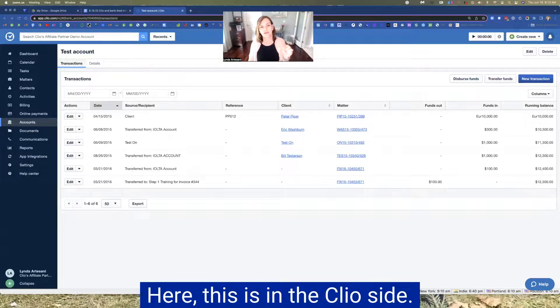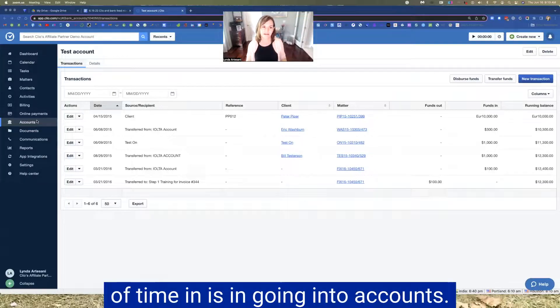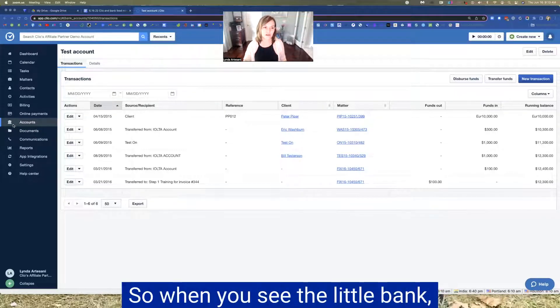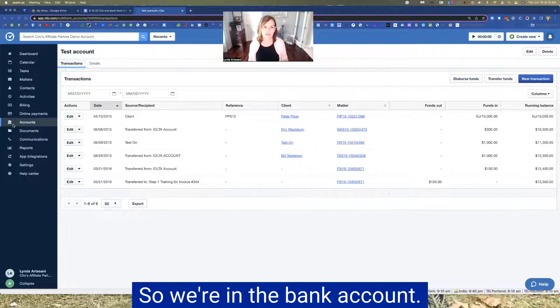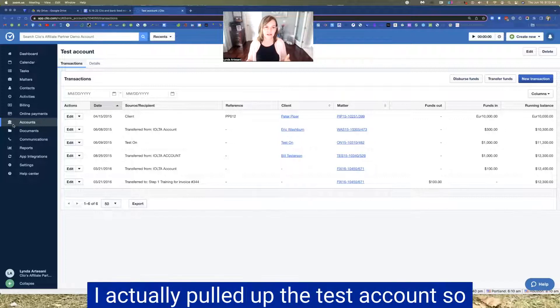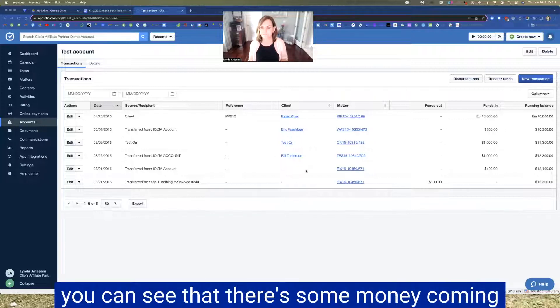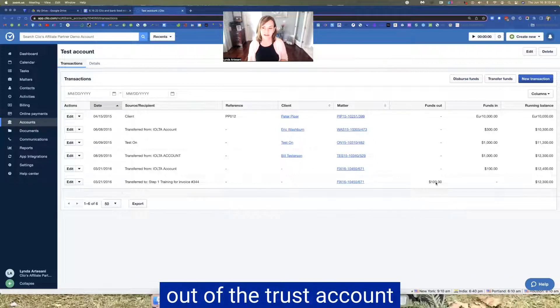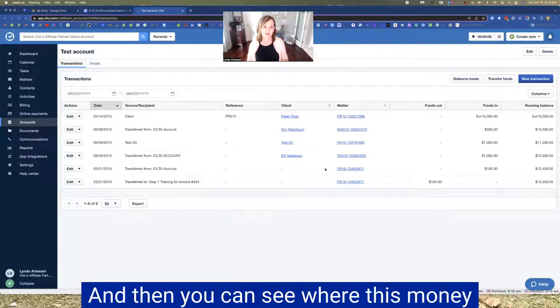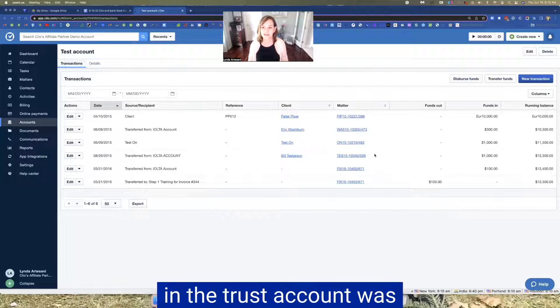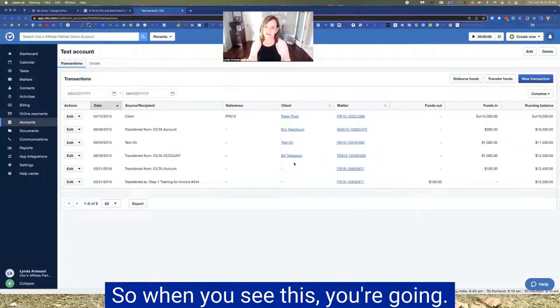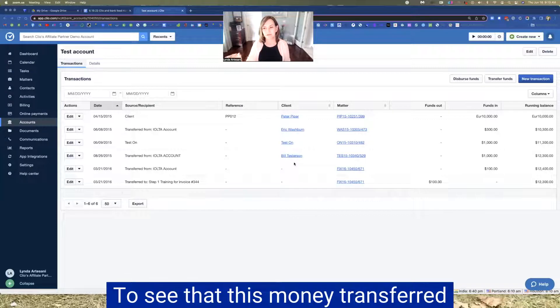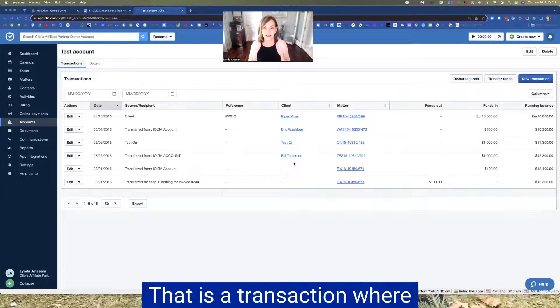So what I wanted to show you here, this is in the Clio side. And then one of the places we spent a lot of time in is in going into accounts. So when you see the little bank, that just means it's a bank account. So we're in the bank account. I actually pulled up the test account. So you can see that that's some money coming out of the trust account and money coming in. And then you can see where this money in the trust account was transferred to IOLTA.